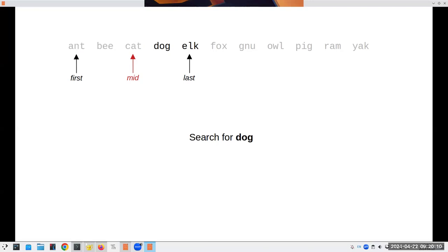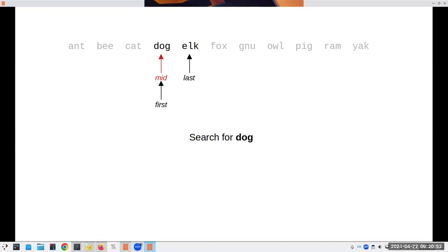Now we have only two entries left. Because we're using integer arithmetic, the midpoint and the first land at the same place and we find it. We only had to do three comparisons. With eleven elements we need at most four comparisons. For a thousand elements sorted in order, you'd only need 10 comparisons at most: 1024 → 512 → 256 → 128 → 64 → 32 → 16 → 8 → 4 → 2 → 1. This is incredibly efficient when the data is already sorted.